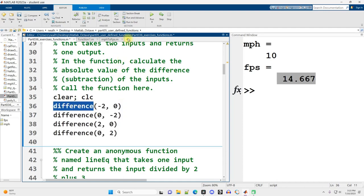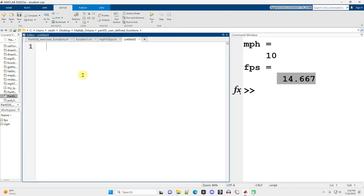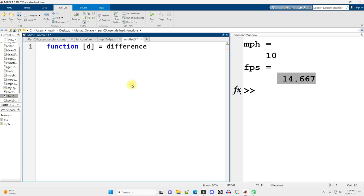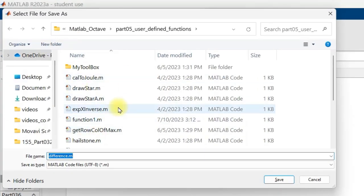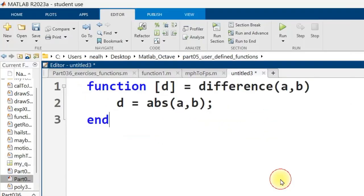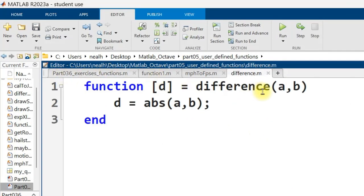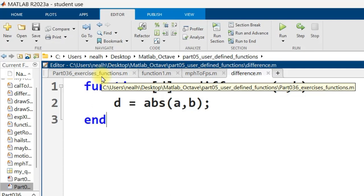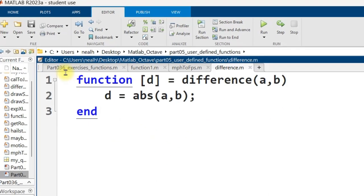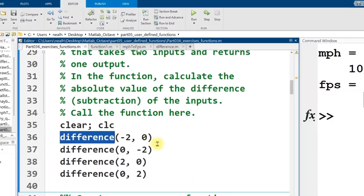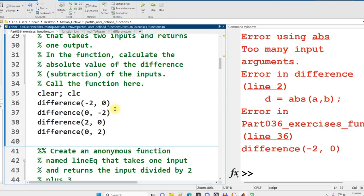Let's create our function. Click the plus icon, start with the word function. There's only going to be one returned value, I'll name it D. Set it equal to the difference of A and B. Then D equals the absolute value of A minus B. Save it in the same folder or add to path.